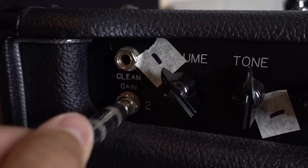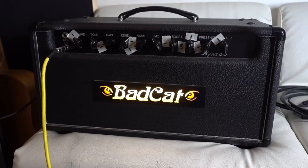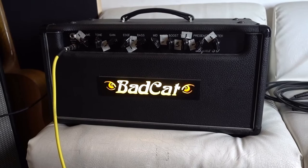This tone is the less distorted, clearer tone for clarity and articulation using the Bad Cat.